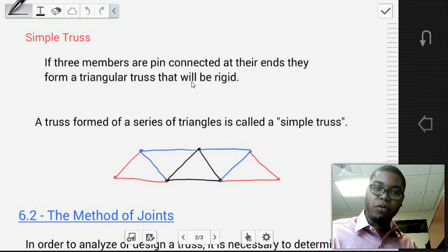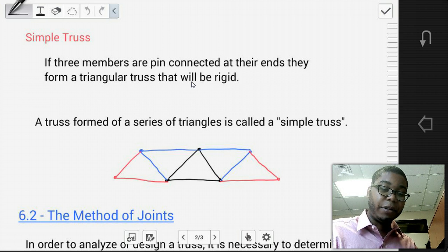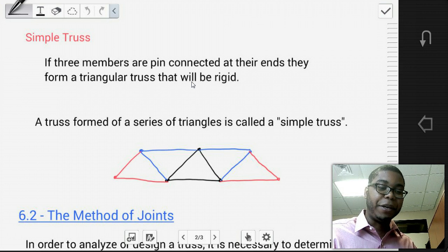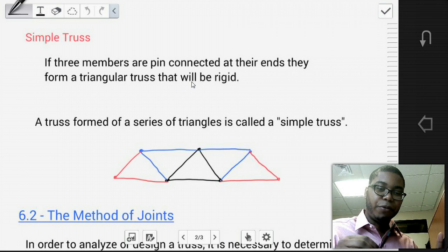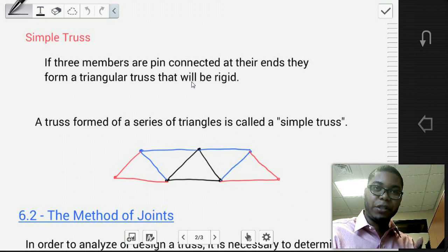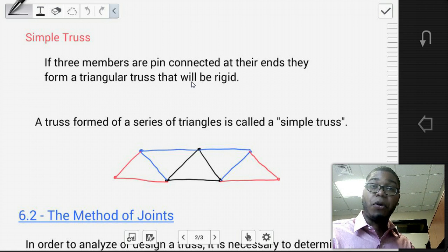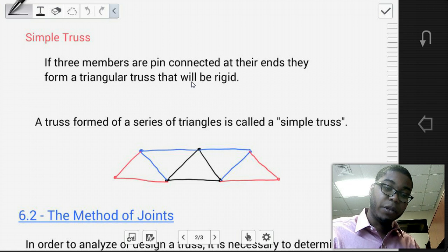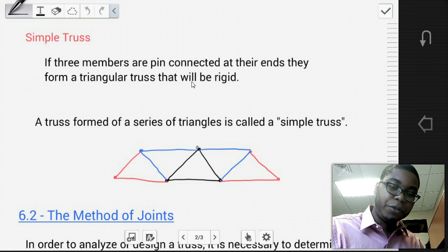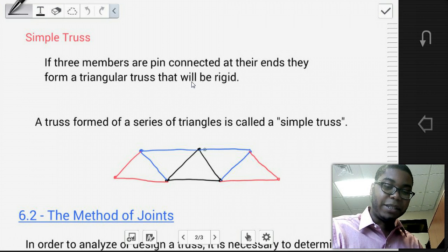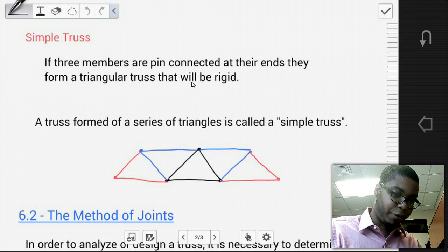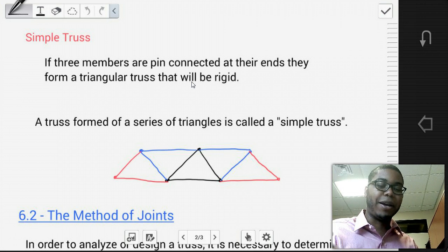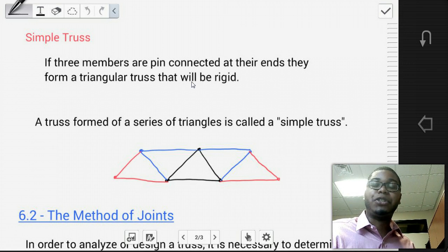What is a simple truss? A simple truss is a system that consists of three members pin-connected at their ends, forming a triangular truss that will be rigid. Three members pin-connected at their ends are the smallest and simplest unit of a truss. We can form more complex trusses by adding two additional members to that original simple truss. As shown in the diagram, we have our initial simple truss outlined in black, and we can extend the truss system by adding two members at a time to form a series of triangles, developing more complex truss systems.